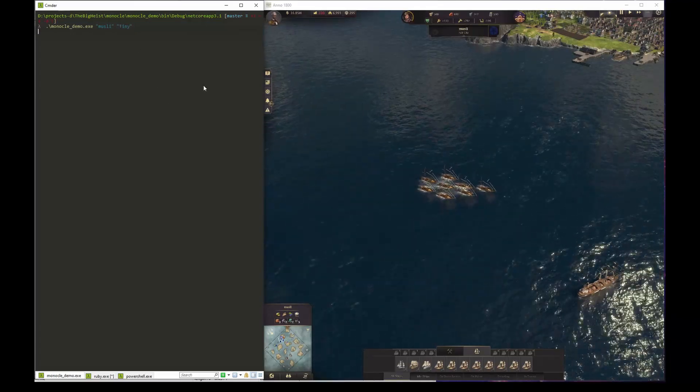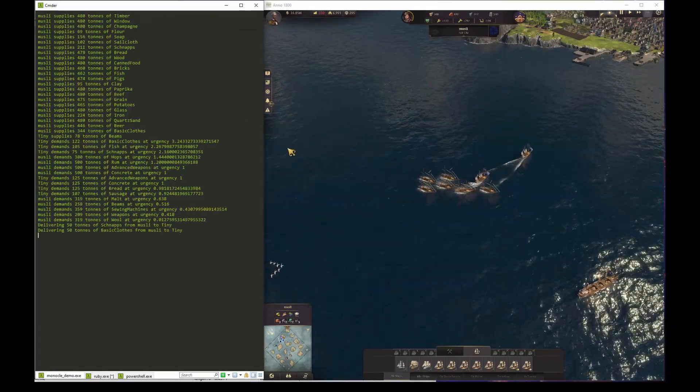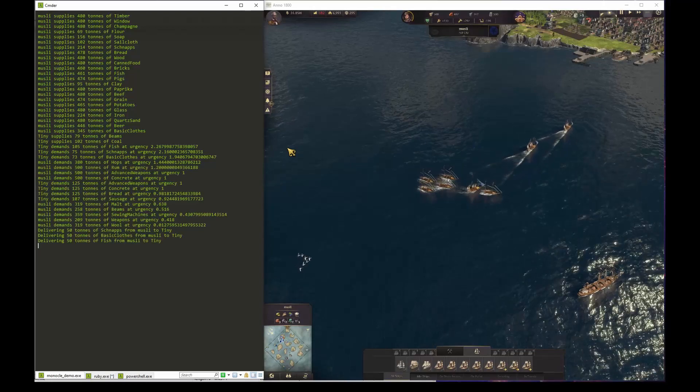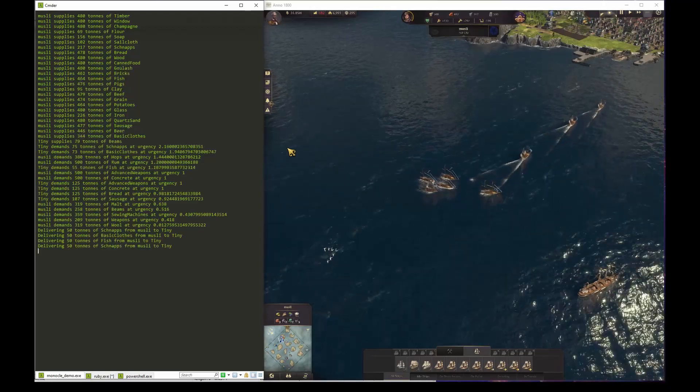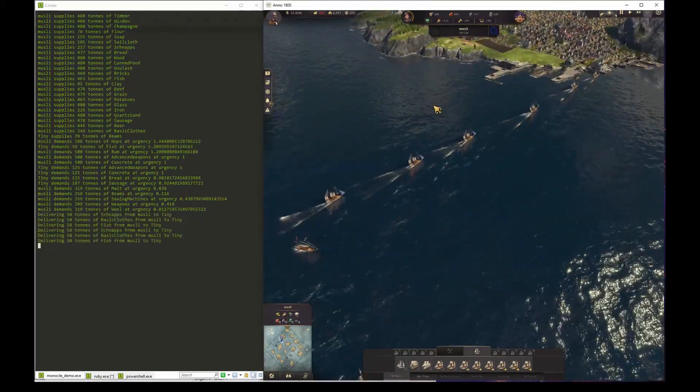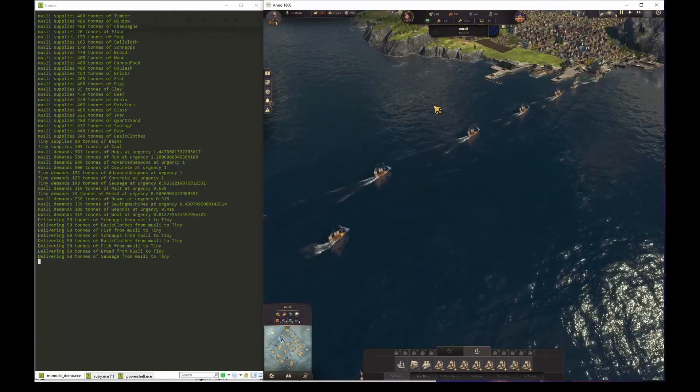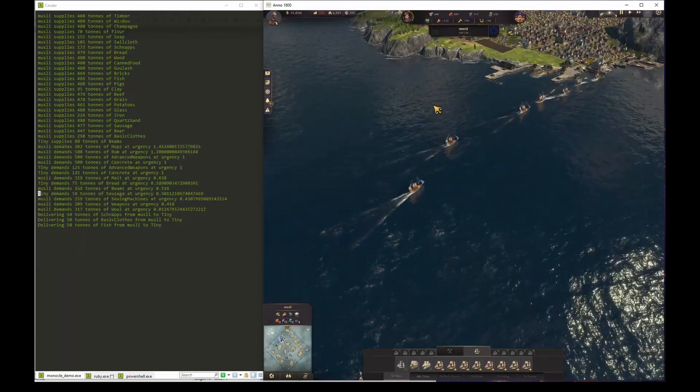I've made an example program as you see executed on the left called Monocle Demo. The program takes as input a list of names of the islands that we want to participate in the automatic trading.